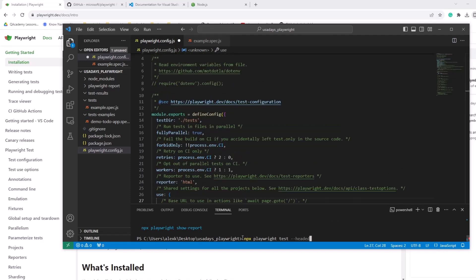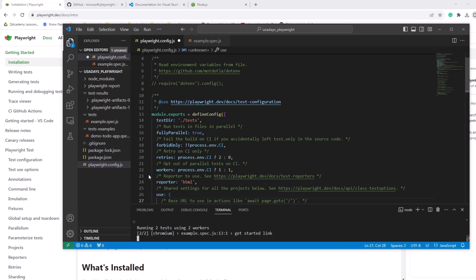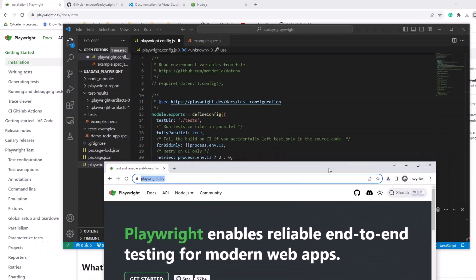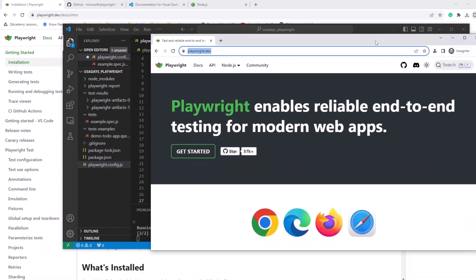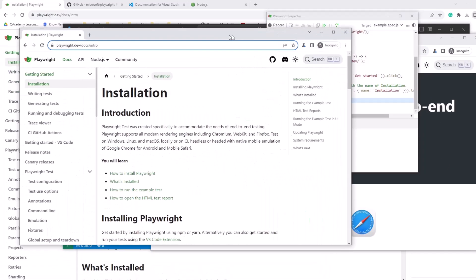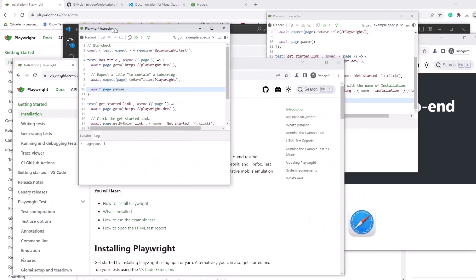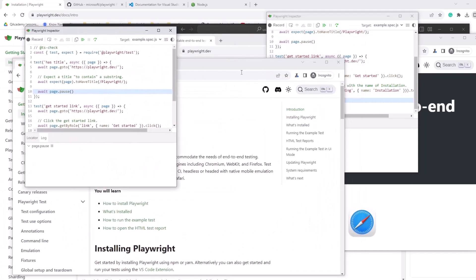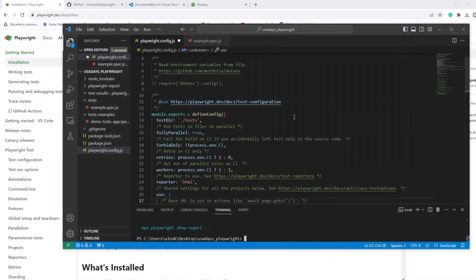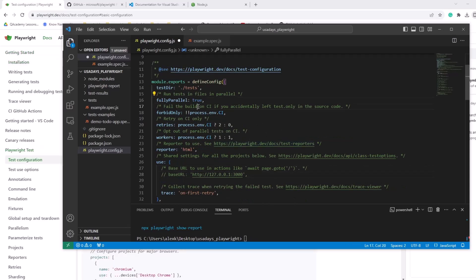So we're executing npx playwright test in the console, right? Let's hit enter. Running two tests using two workers. Okay. So here is test one and it's paused. And then here is test two and it's paused. So I have two windows popping up. They are paused right now. And as soon as I hit next, it will verify the last step and it will close the application.